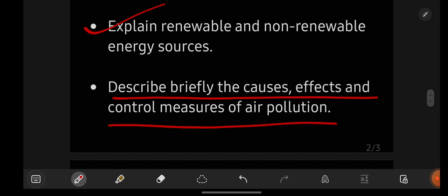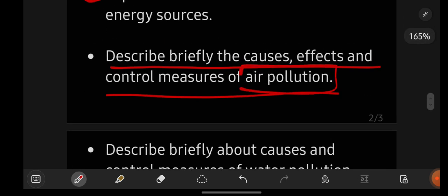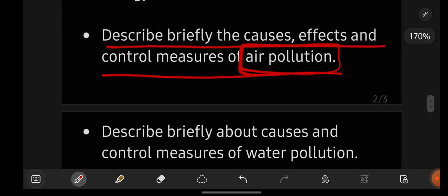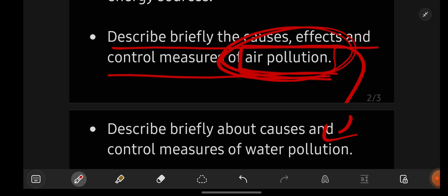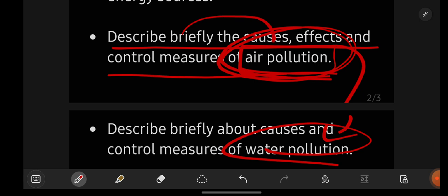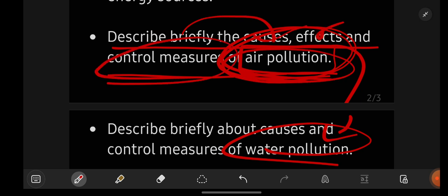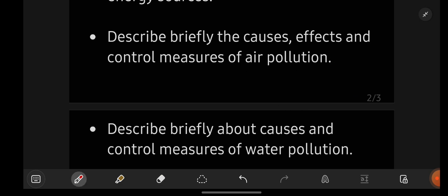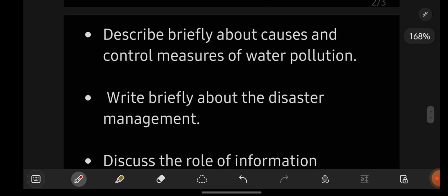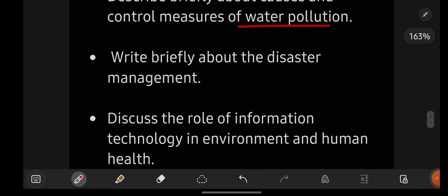Describe briefly the causes, effects, and control measures of air pollution. If they ask water pollution or sound pollution, you have to write those as well. Be perfect with three pollutions: air pollution, water pollution, and noise pollution — all with their causes, effects, and control measures. You know about these pollutions from school life, so just give a reading and understand. No need to memorize hard; write in your own words.